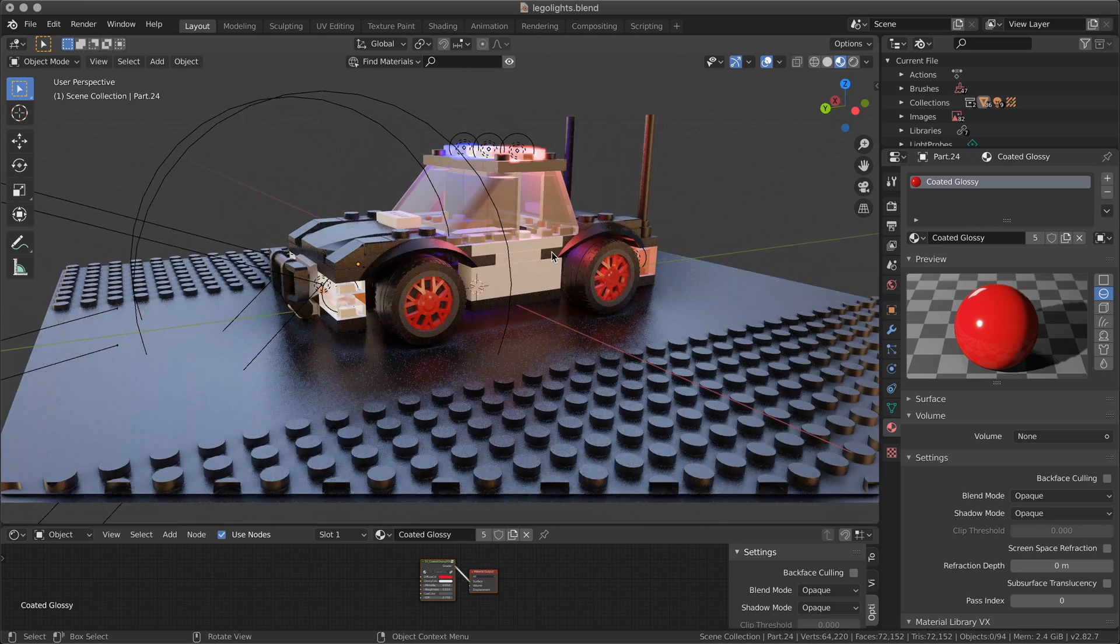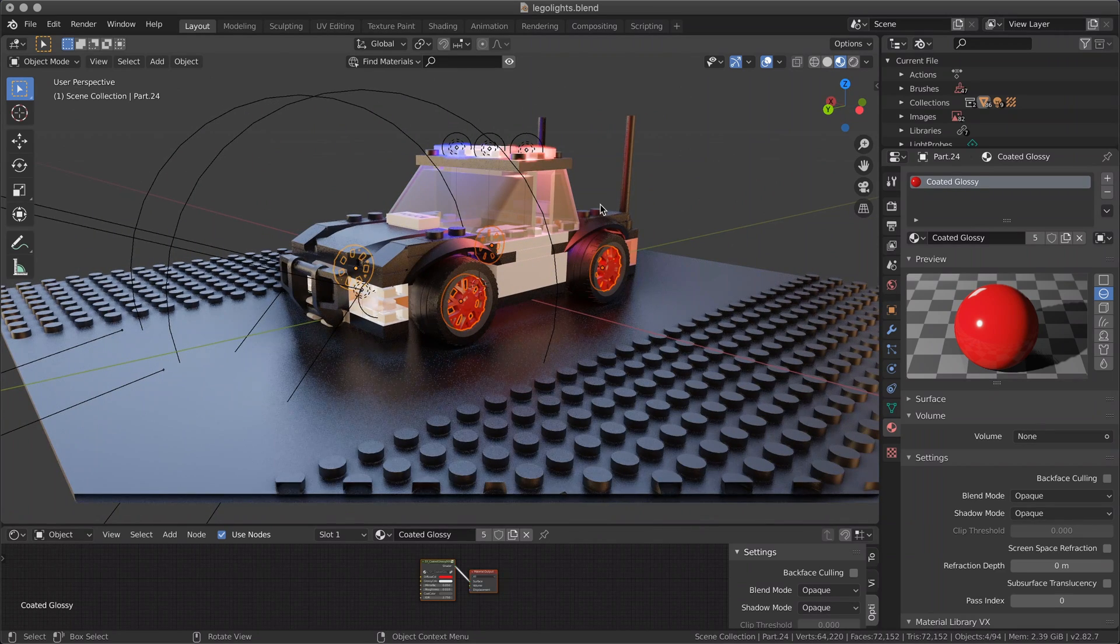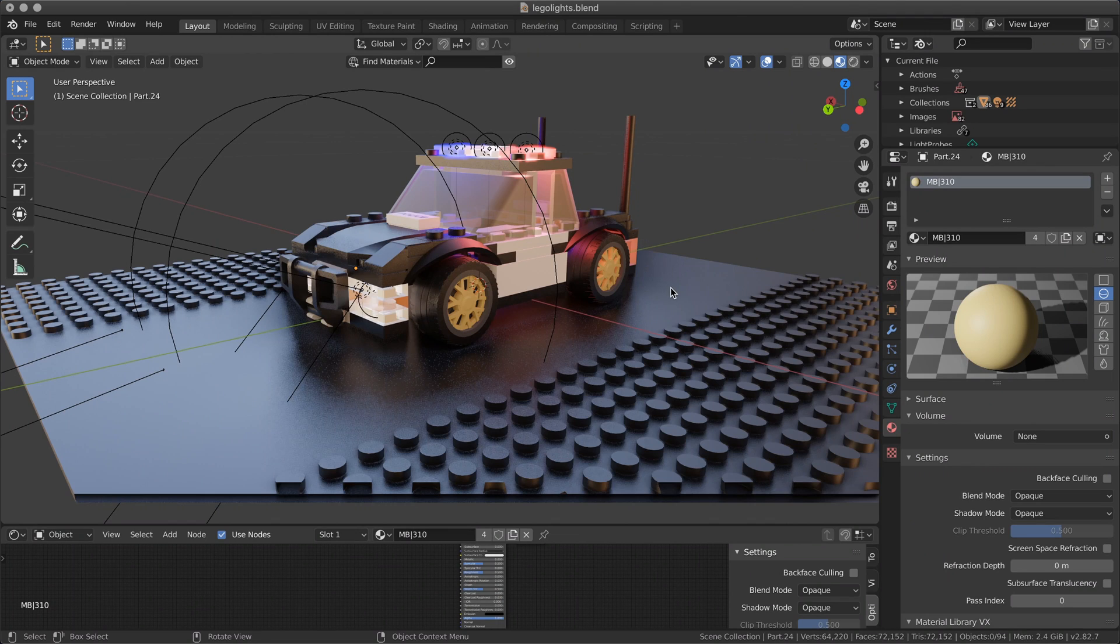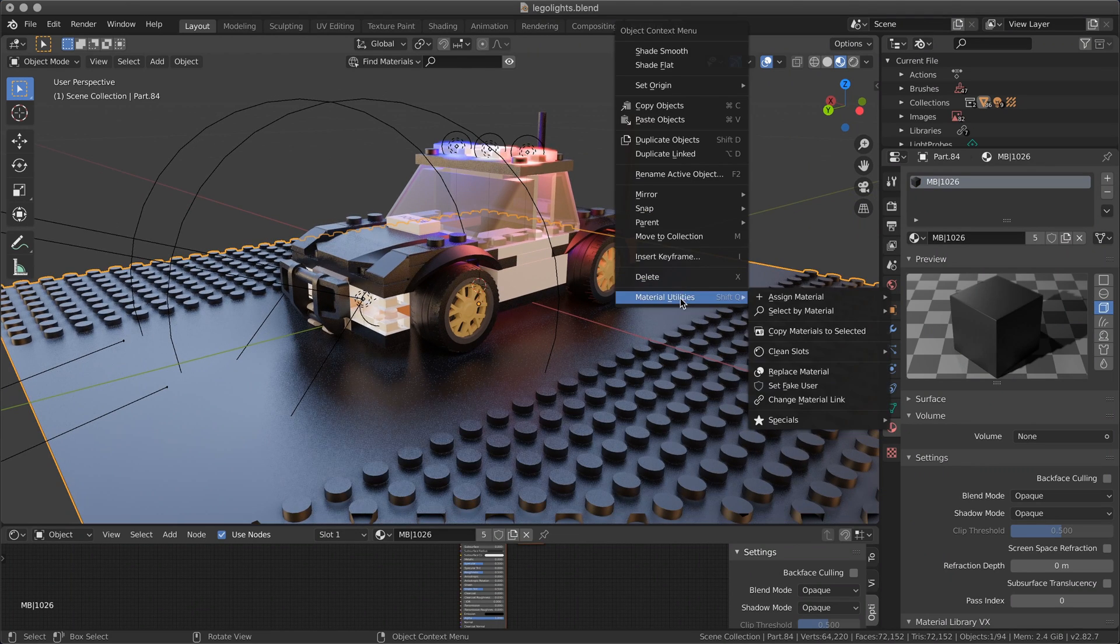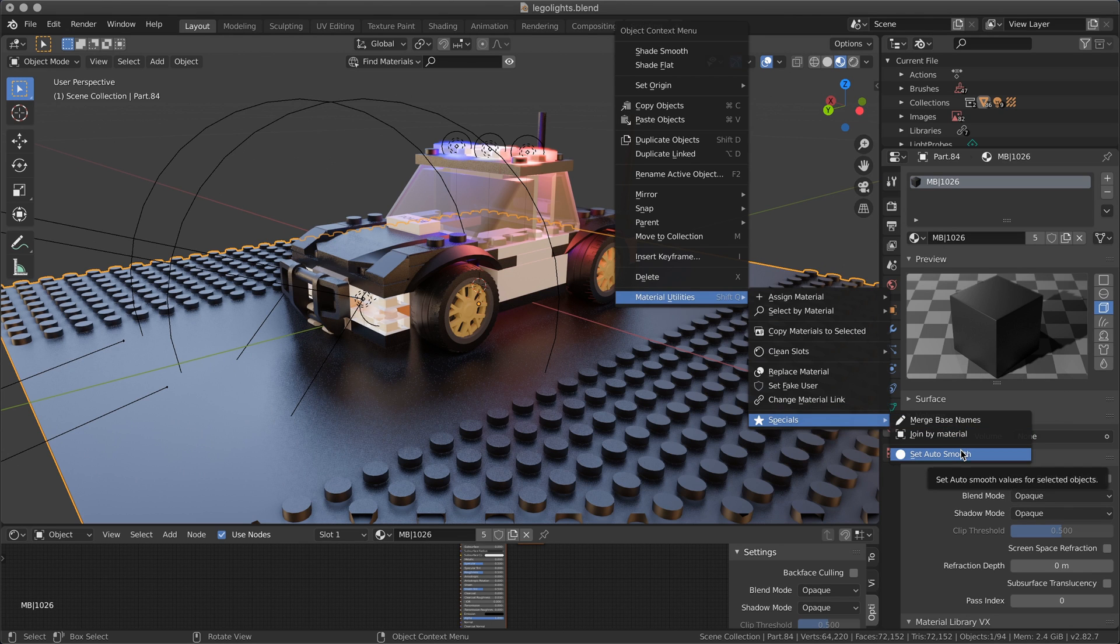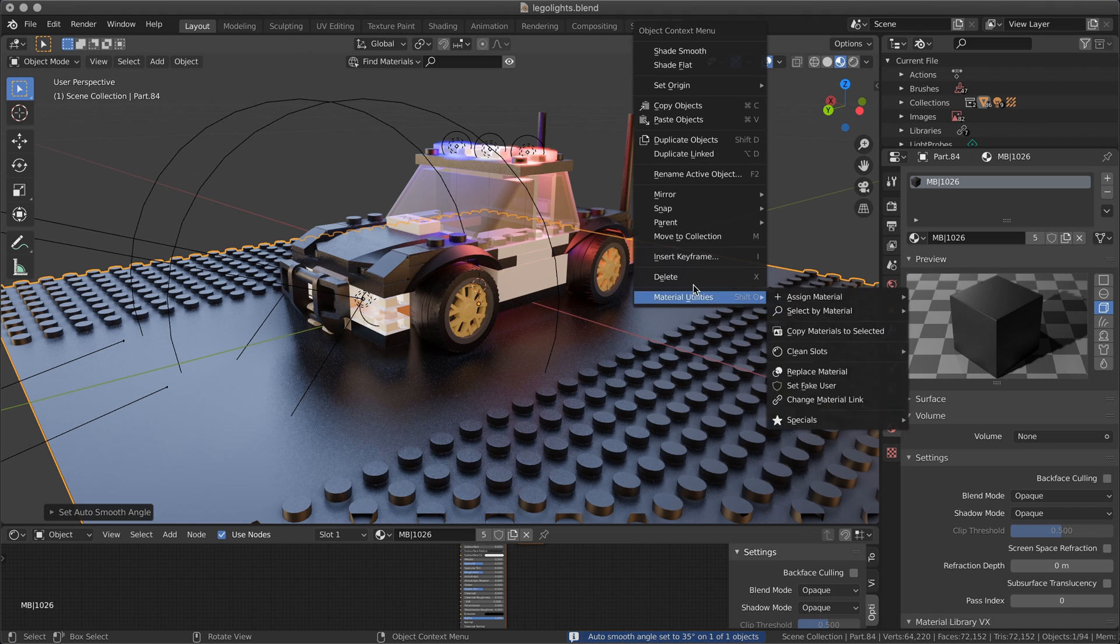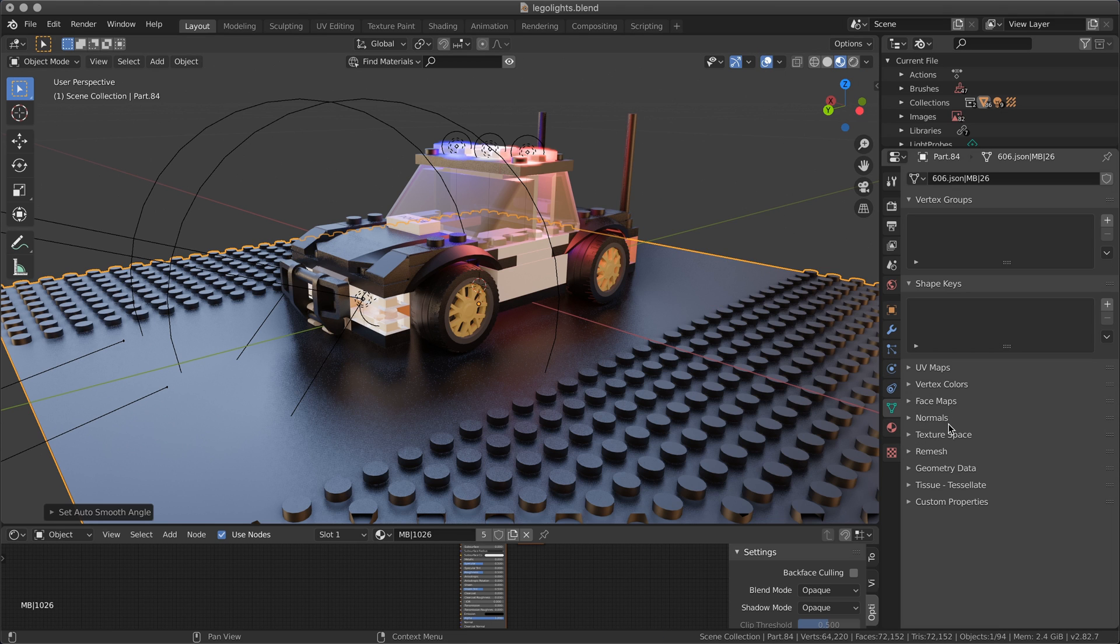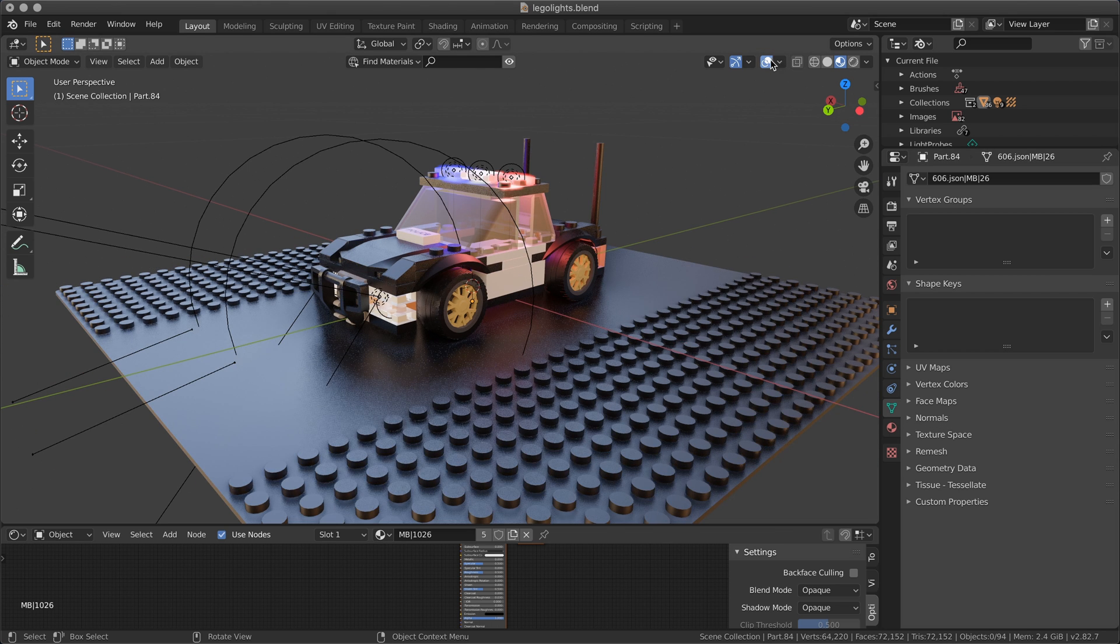It's basically a quick way to replace a material with another material. You have also a number of other utilities here. For example, you can set straight away from here the auto smooth - it's much faster going from here. You select an angle, set smooth, and then it's done, instead of clicking on shade smooth and then going into the normals and select auto smooth.